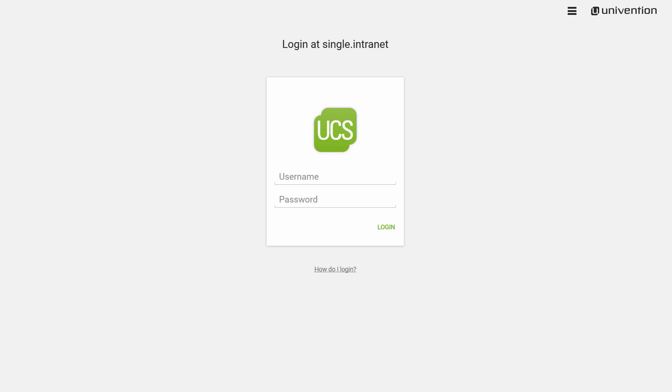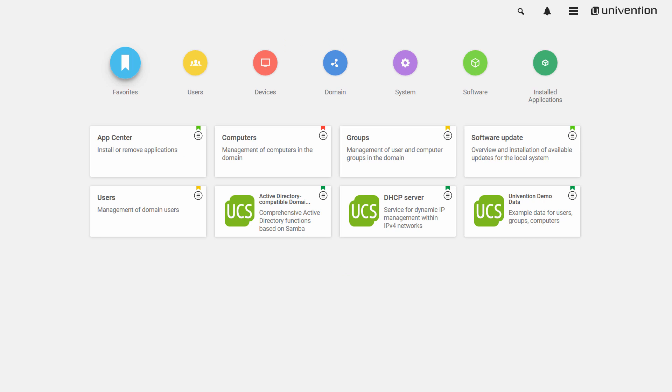First, I log into the Univention Management Console with my admin user data. The UMC is the central web-based administration interface for UCS domains. You can use it to display all functions that are required for domain management such as the client administration in our case.